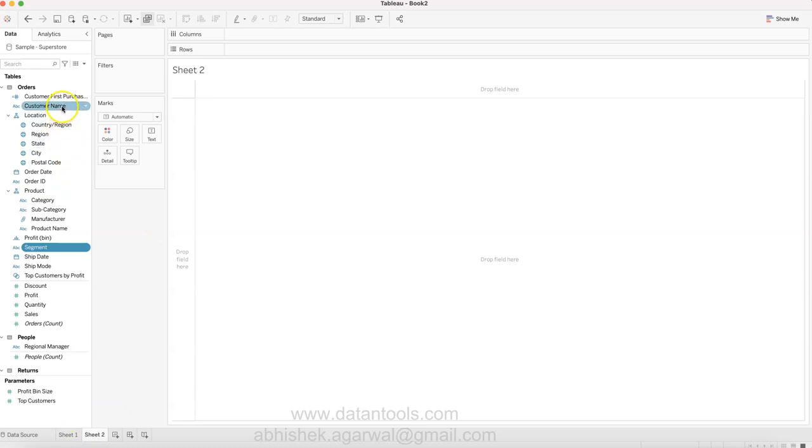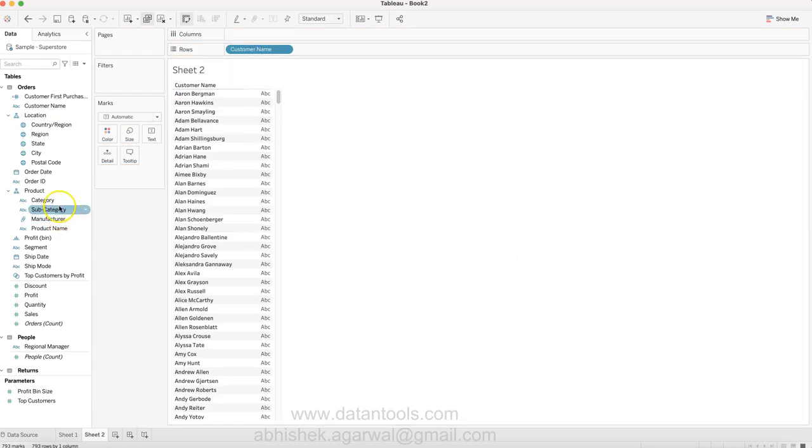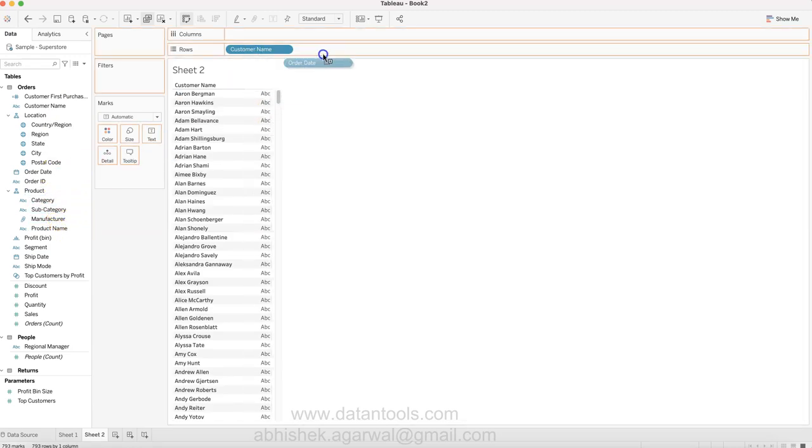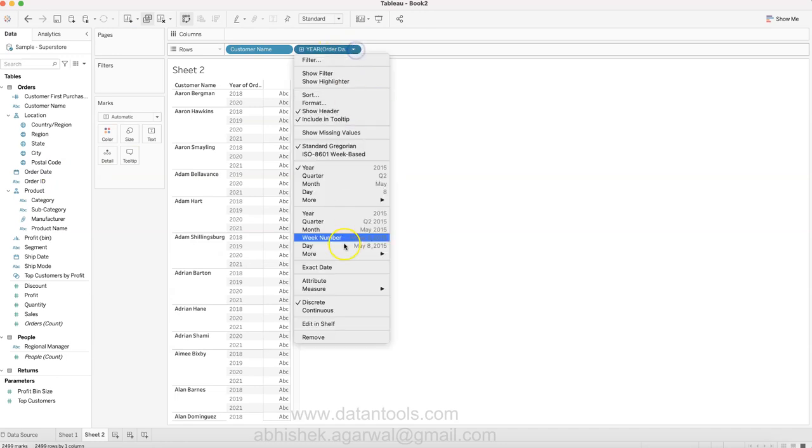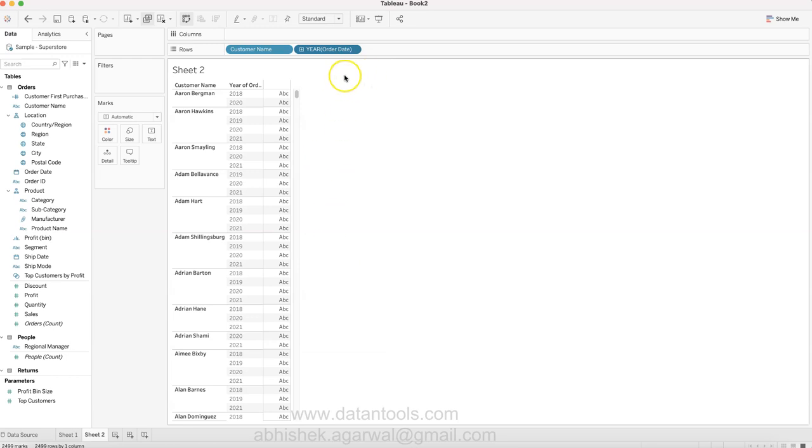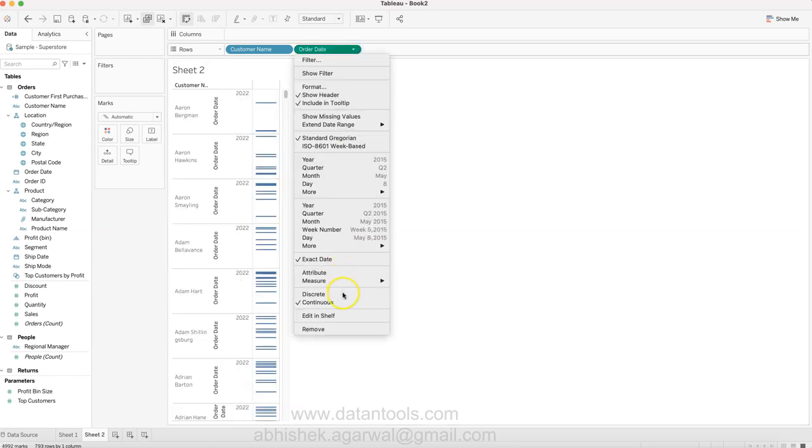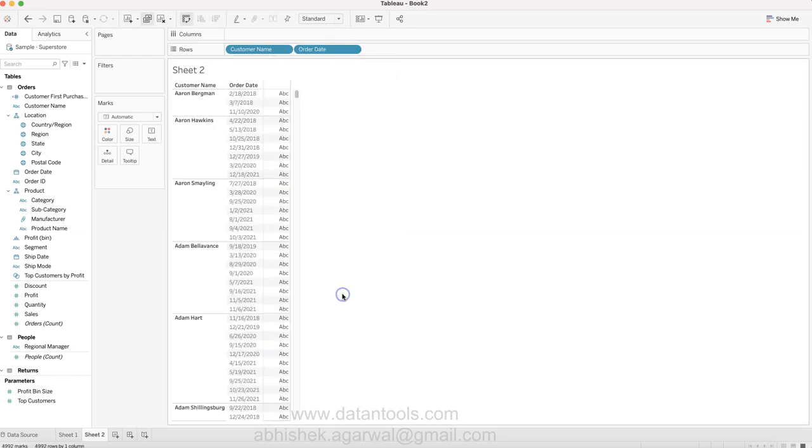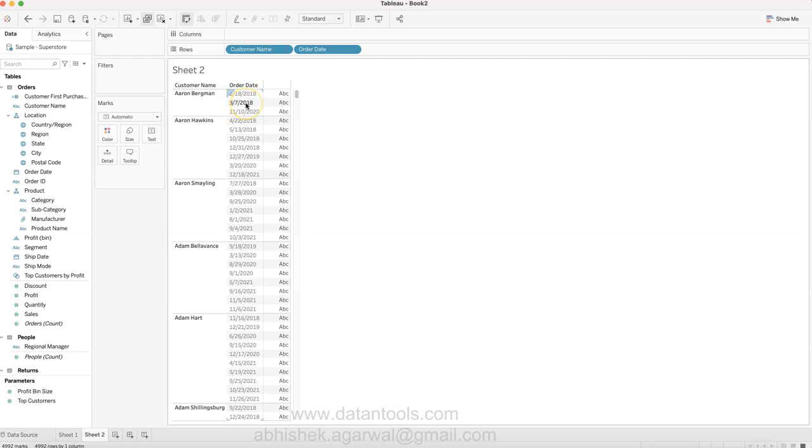If I take the customer name and the order date and put the exact date over there, it will convert into - let me put it as discrete. Now if you see, customer Aaron basically joined on 18 Feb 2018, did another order on 7th March 2018, and then came back in 2020.